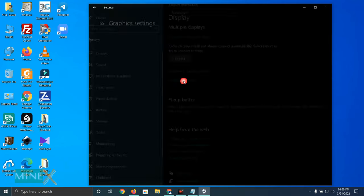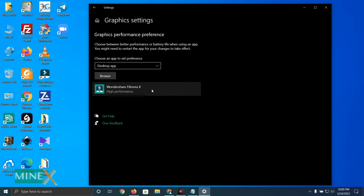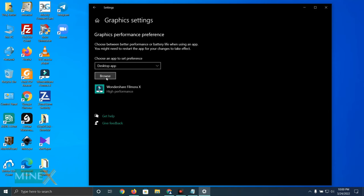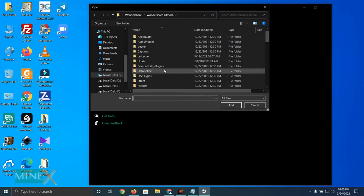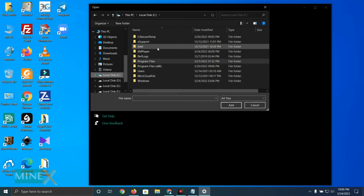In this window, you can manually set up GPU performance levels for each application. You need to add the Adobe Photoshop app and set up performance settings. First, browse the application, then select your installed location of the app.